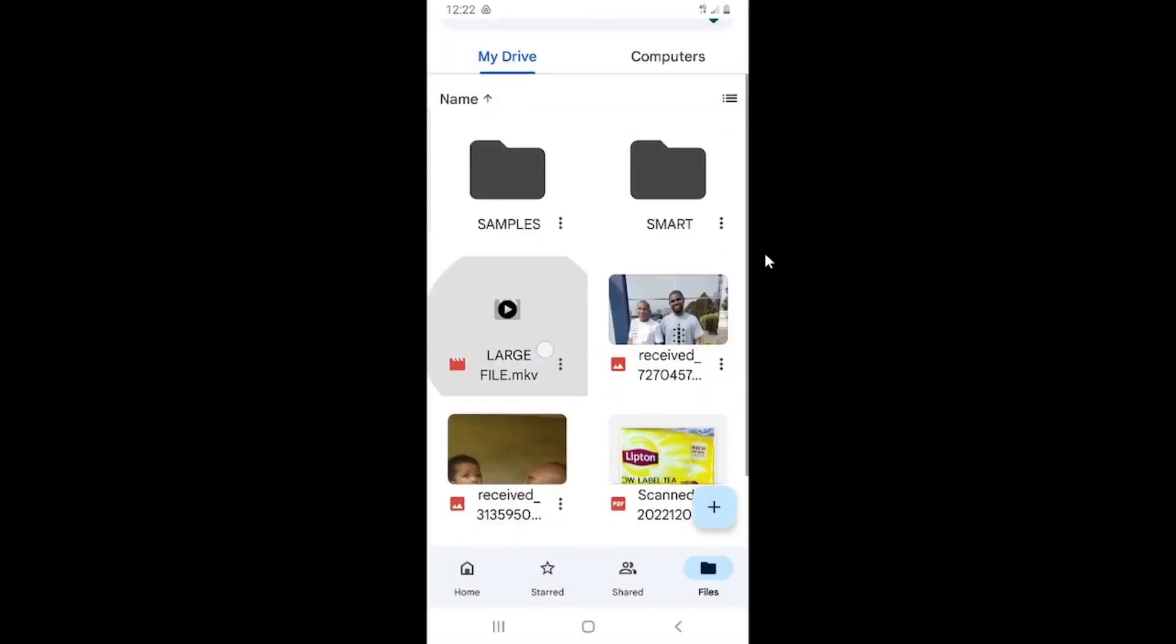The file has been uploaded to my Google Drive, which you can call Drive as well. So the next step I have to take right now is to send this file to someone. It's a large file, so I'm sending it to somebody I want to use it. So I'll press and hold on the file for it to be selected. Then I'll tap on the three dots at the top right. I will select the option to share.